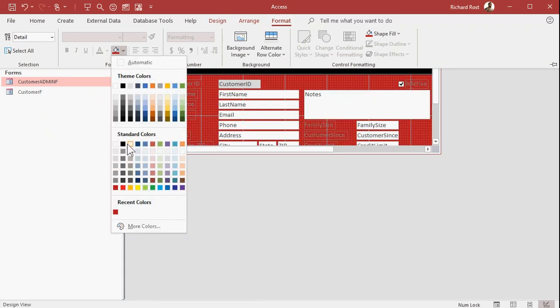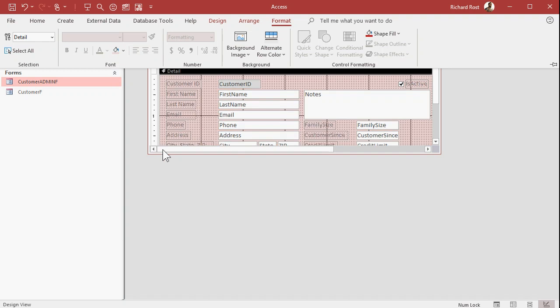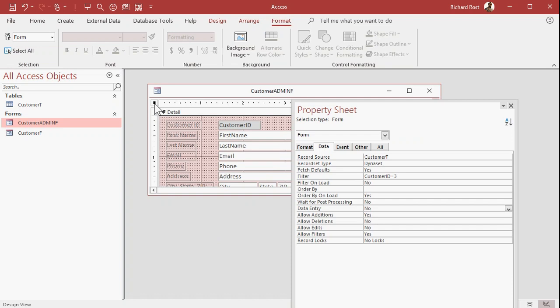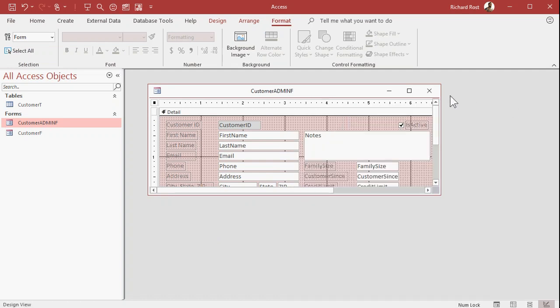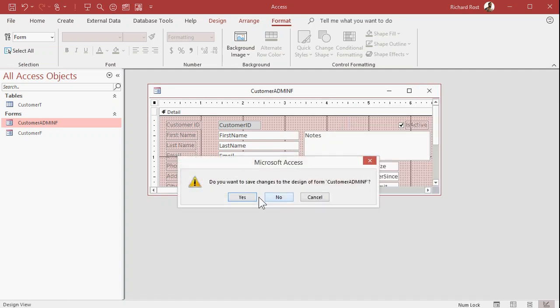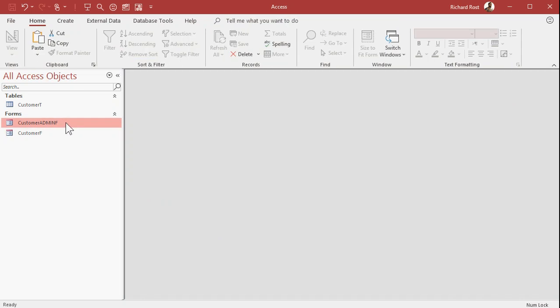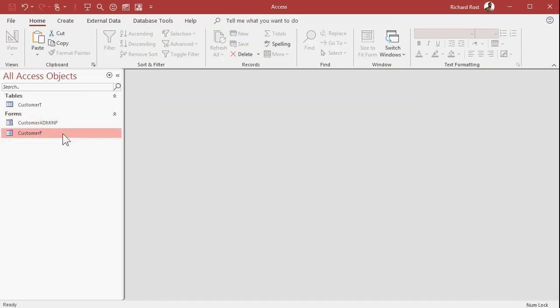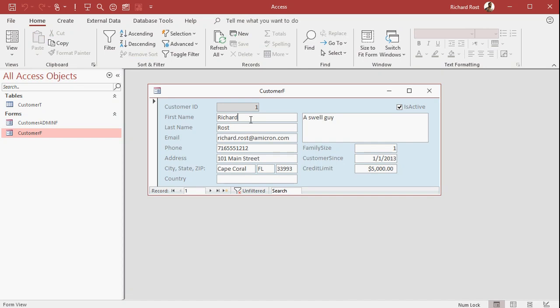Well, that's too dark. Let's go with a light red so that you know this is the admin form. And now in the properties in here, you can set allow edits and allow deletions to yes. Close that, save it. So now if I open up the admin form, I can still make changes. I'm going to cancel that, but the regular customer form, you cannot. You can only make additions.